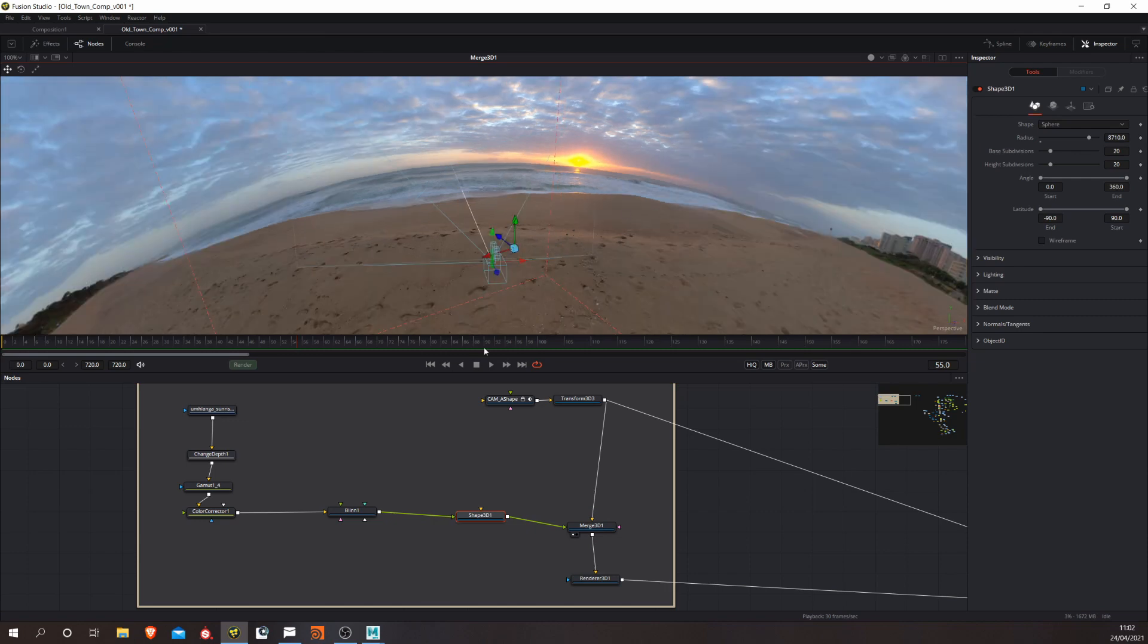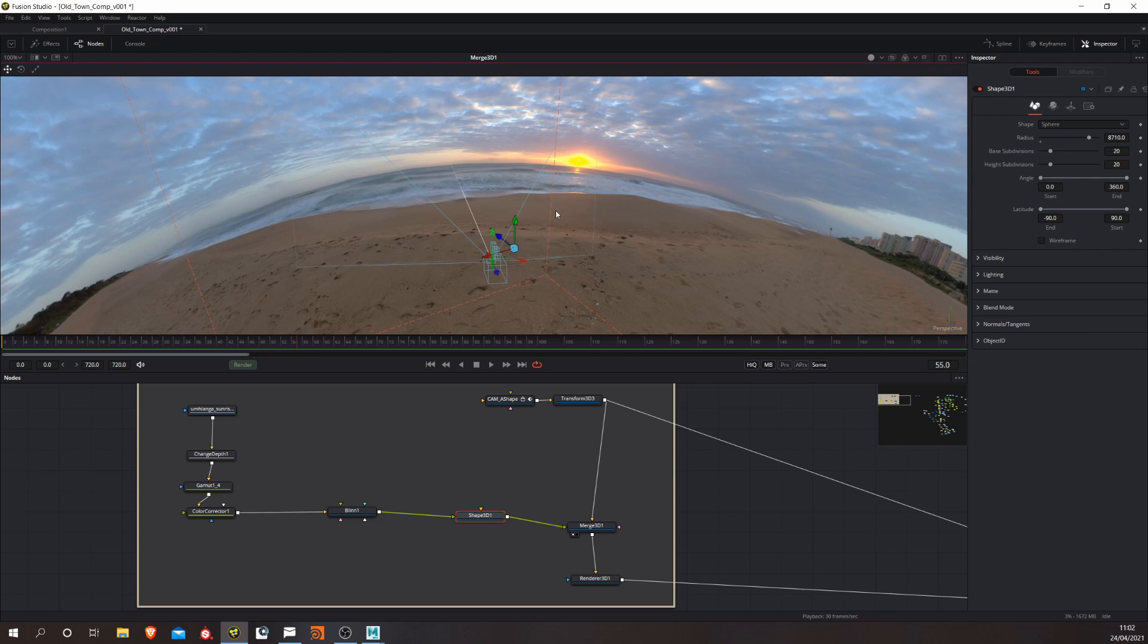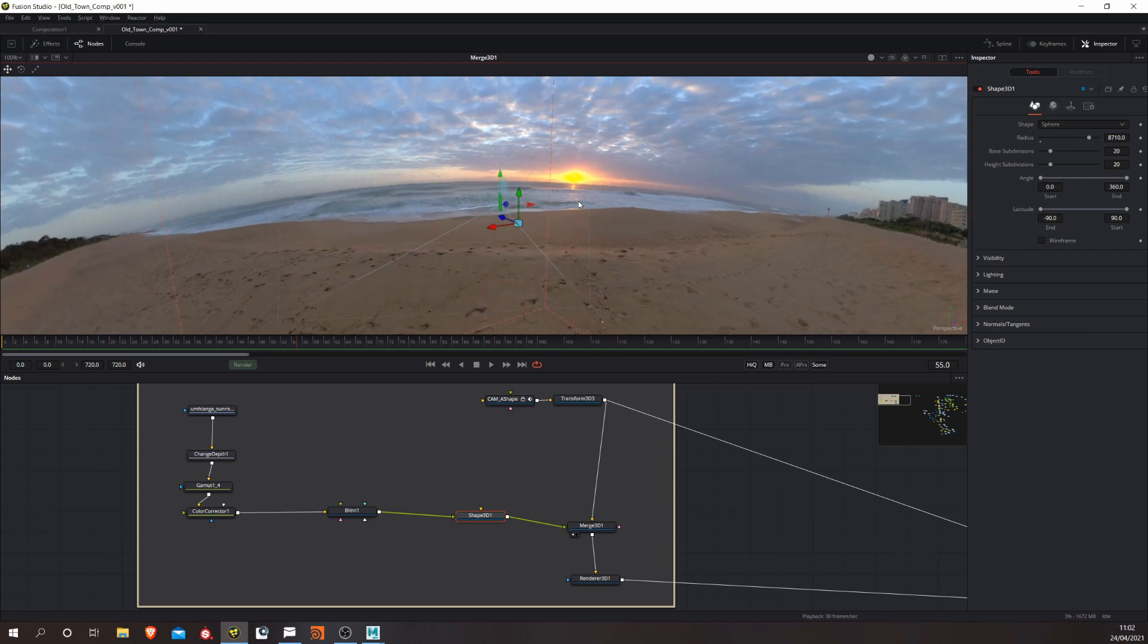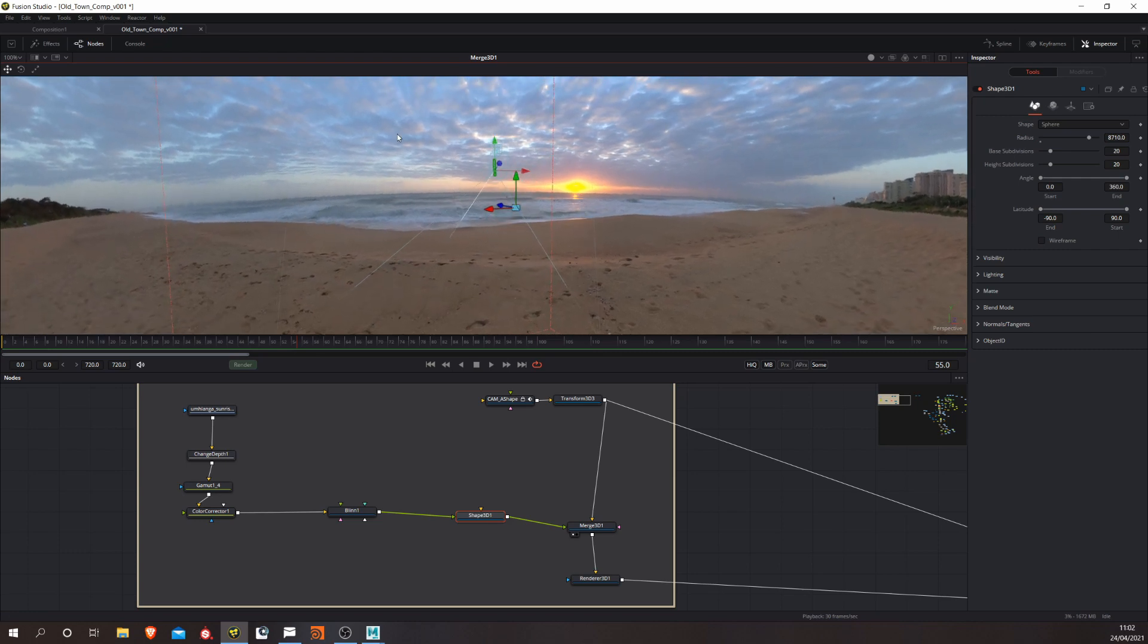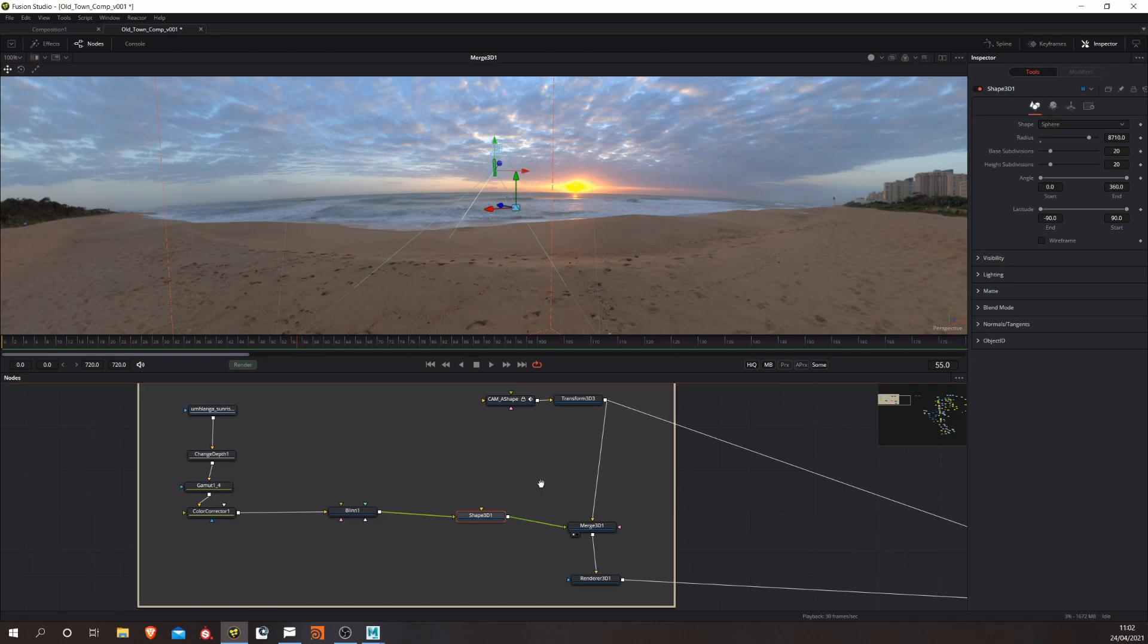I find it easier just to do it with a sphere because basically when your camera is moving around, if you're using a plane, it might clip it and then you have to scale it up or scale it across or whatever. It's easier with a sphere because then the camera can move quite freely and it won't clip the edges. But you can do either.